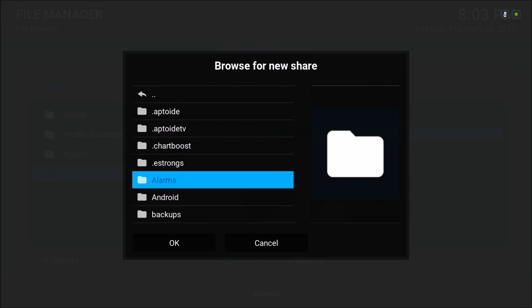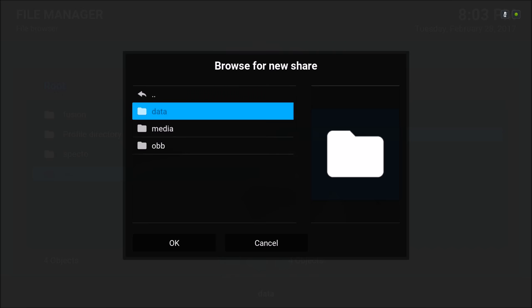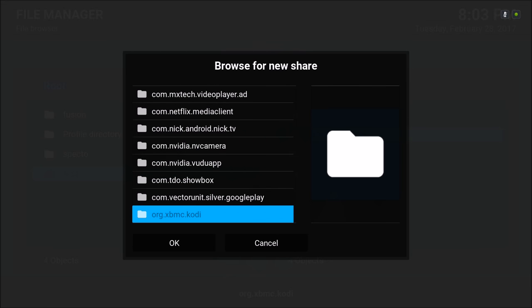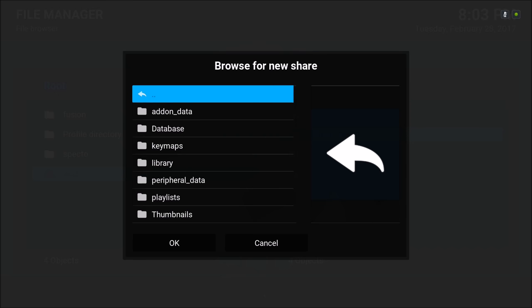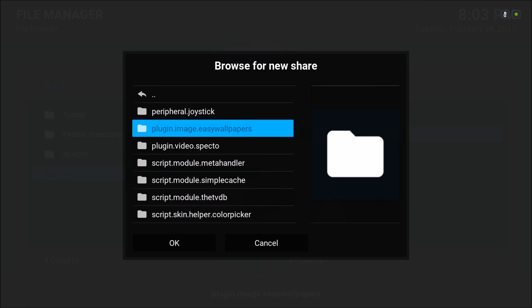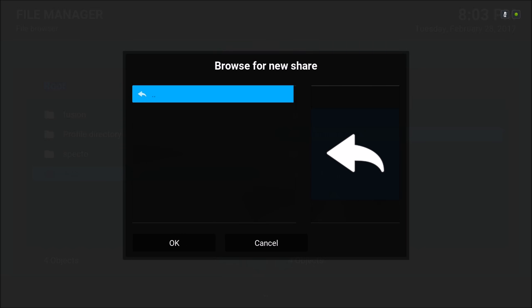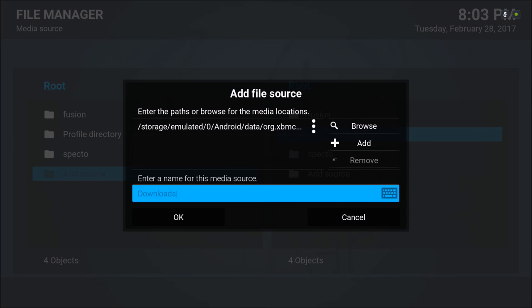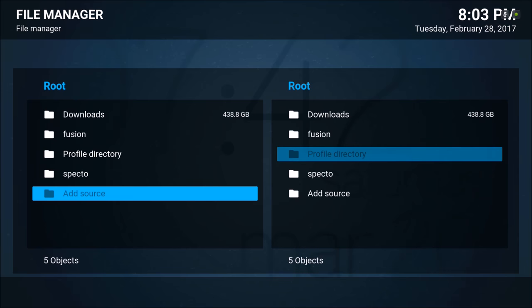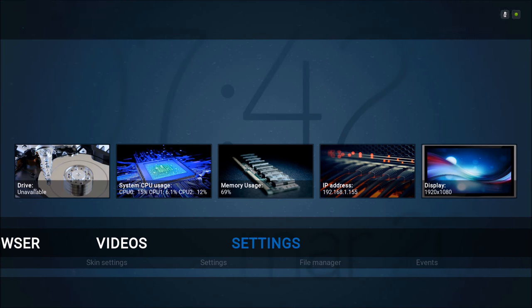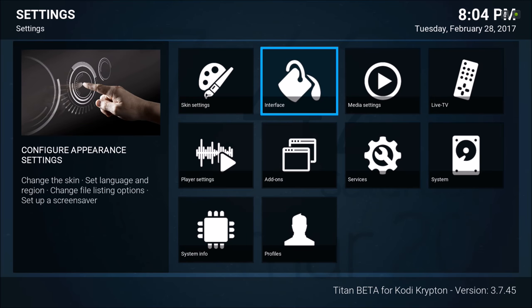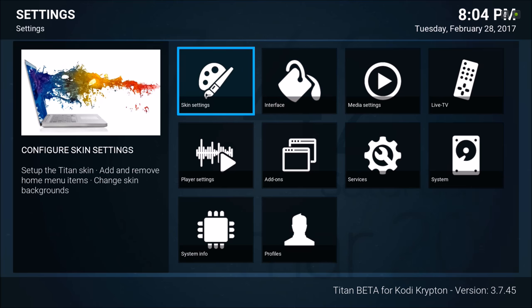I'm on an Android device so I would go to Android — I'm not sure how it is on any other device but you would have to navigate to where you have this folder: org.xbmc.kodi, files, dot kodi, userdata, addon_data. I'm looking for plugin.image.easywallpapers. Hit OK. You could rename it if you wish but I'll leave it alone and hit OK. I have all my pictures right here that I downloaded from the picture add-on — I'll leave a link in the description so you can download your pictures.